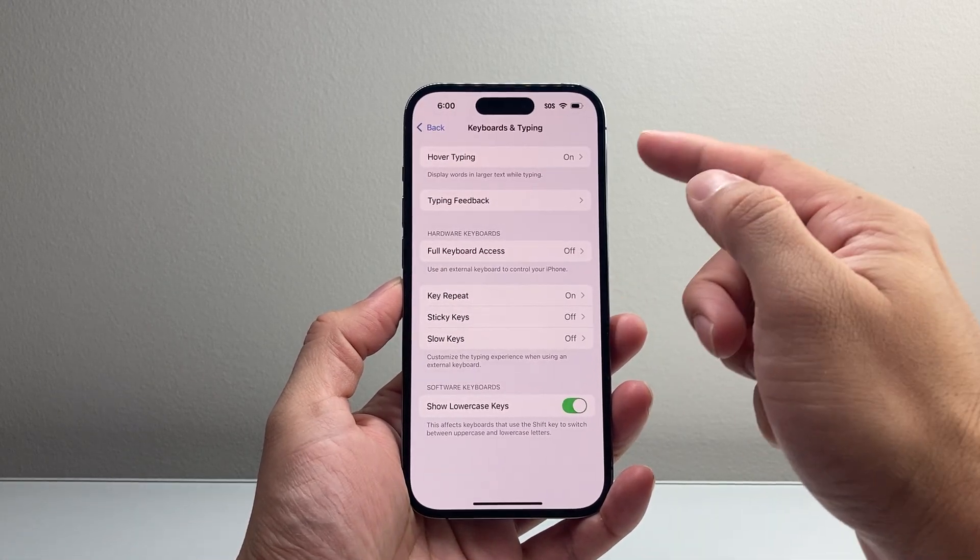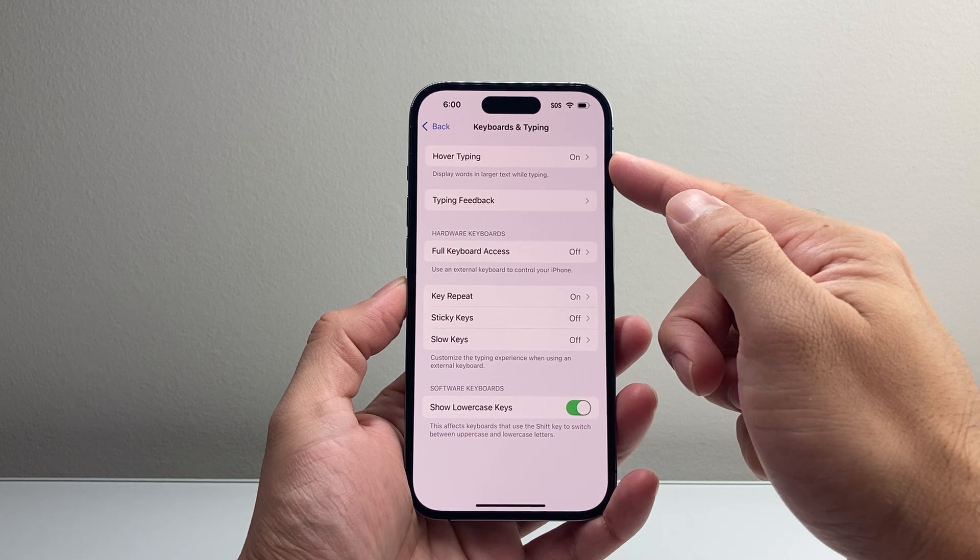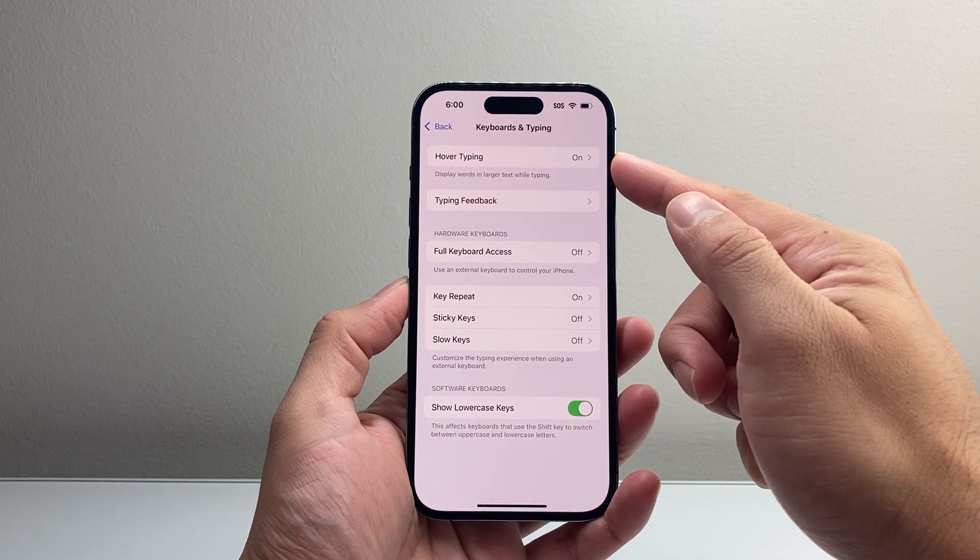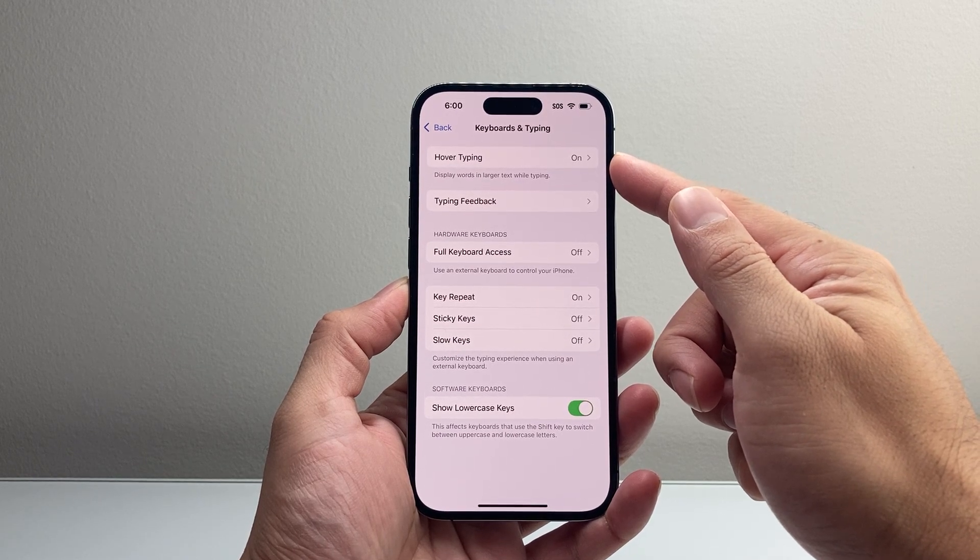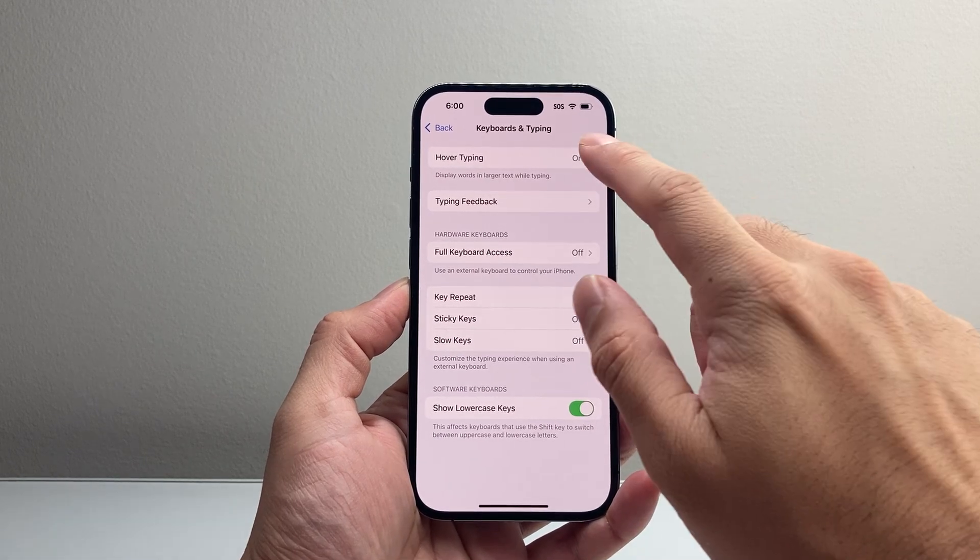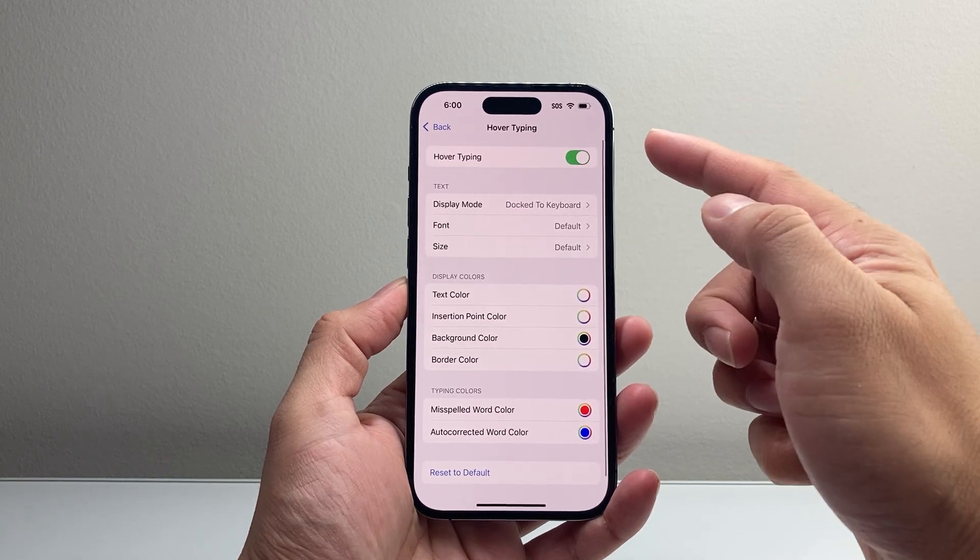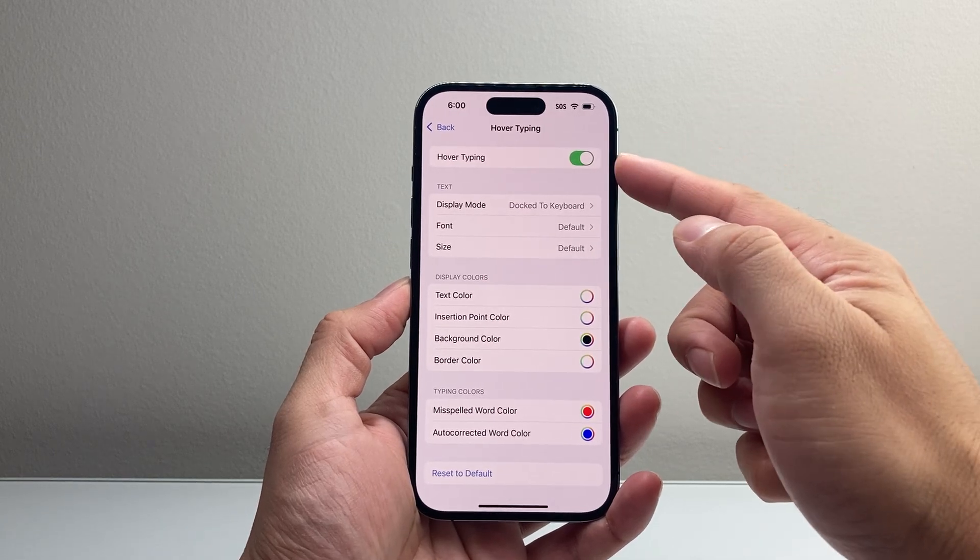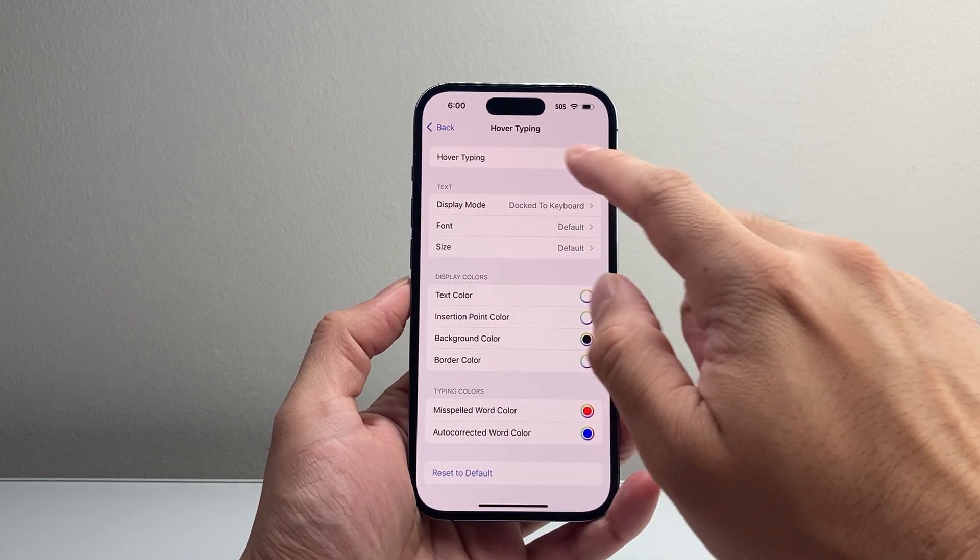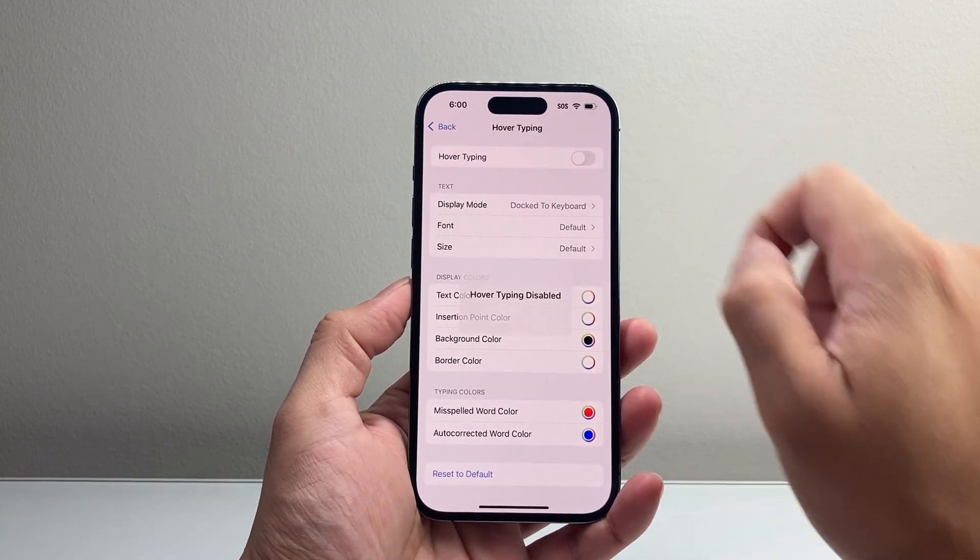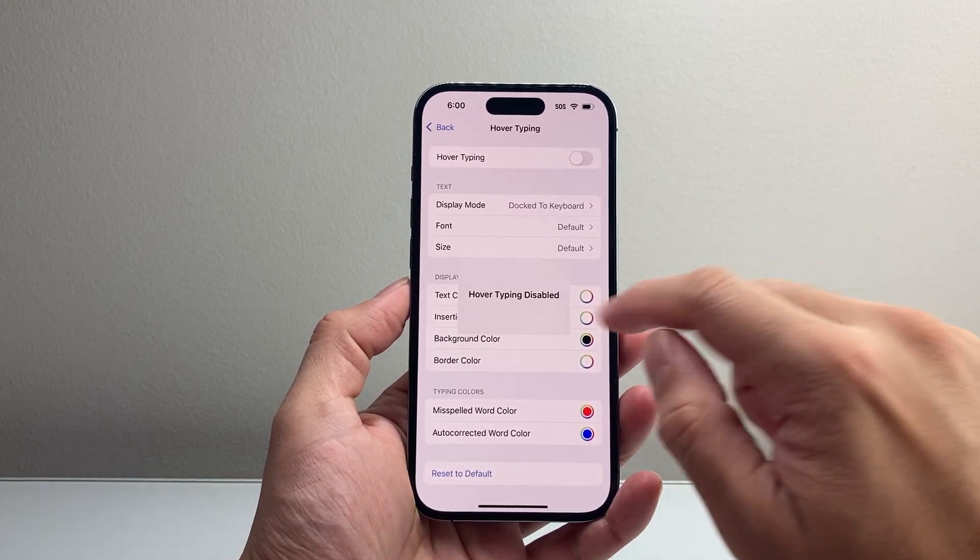and Hover Typing, which displays words in larger text while typing, can be turned on or off by turning this toggle right here. So you can just unselect that toggle.